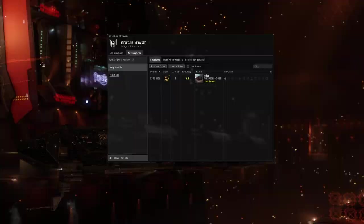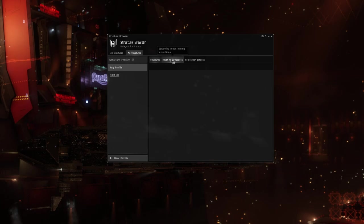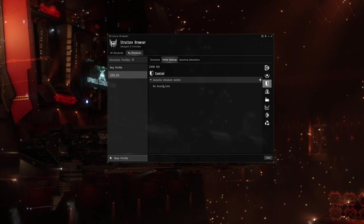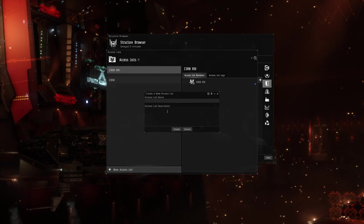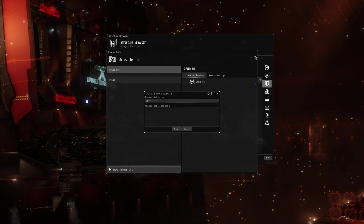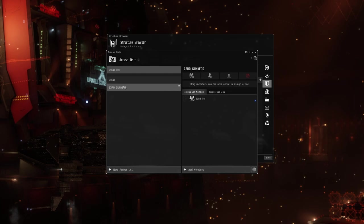What you're going to do is go to your structure browser once you're docked in, go to My Structures, and then right here under Profile Settings go to the corporation name, go Profile Settings. Under control you see you have no access list for Assume Control, so we're going to go to Social, we're going to open up the structure browser list, and I'm going to make a new access list. We're going to call this Zero Gunners.